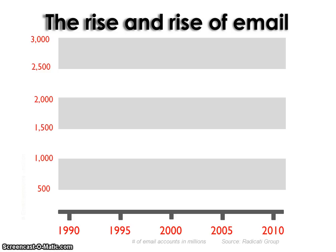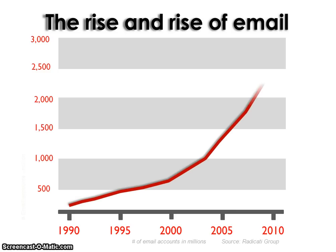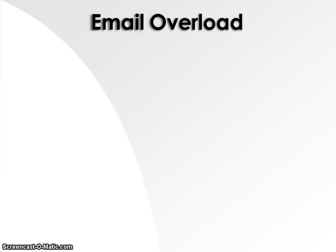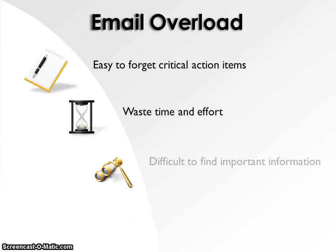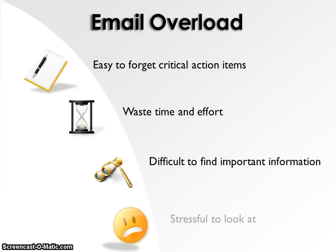Over the last 20 years, email has become a victim of its own success. Users increasingly suffer from email overload and waste an enormous amount of time and effort trying to manage their inboxes.